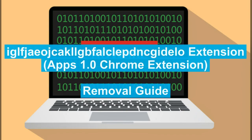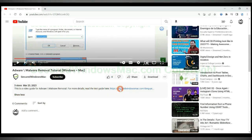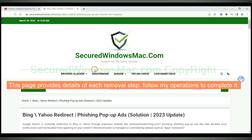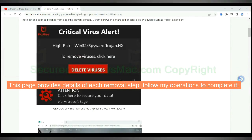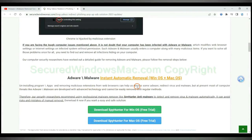This video is for removing an app's Chrome extension. Please click the link in video description to read details of the removal steps. This page provides details of each removal steps, follow my operations to complete it.